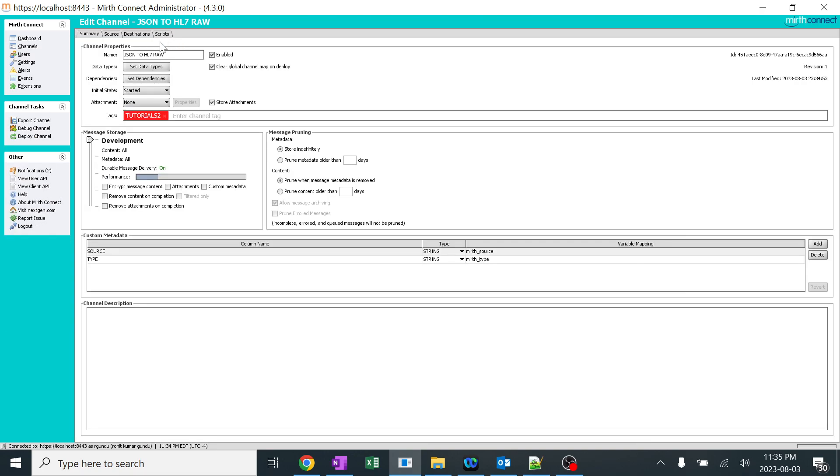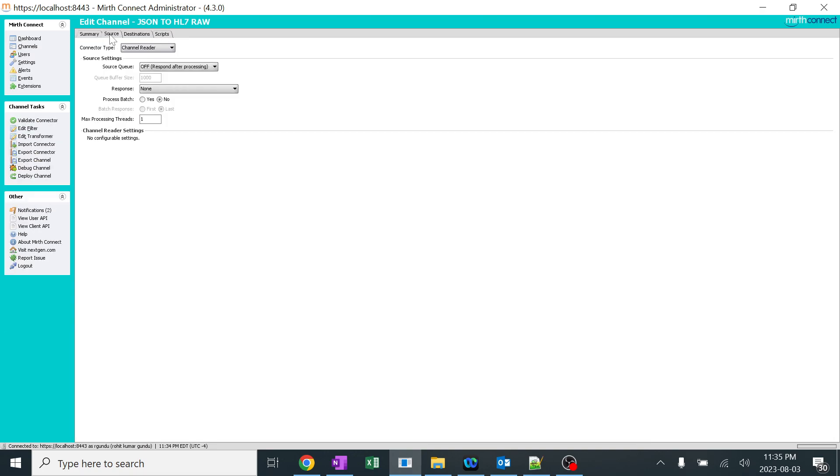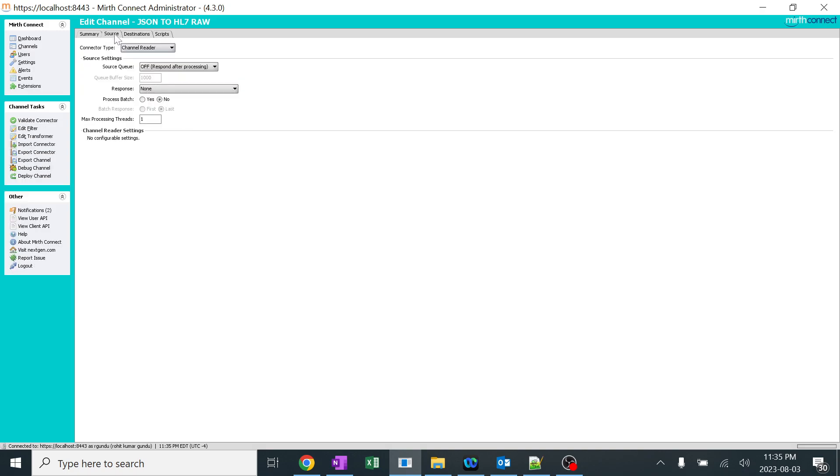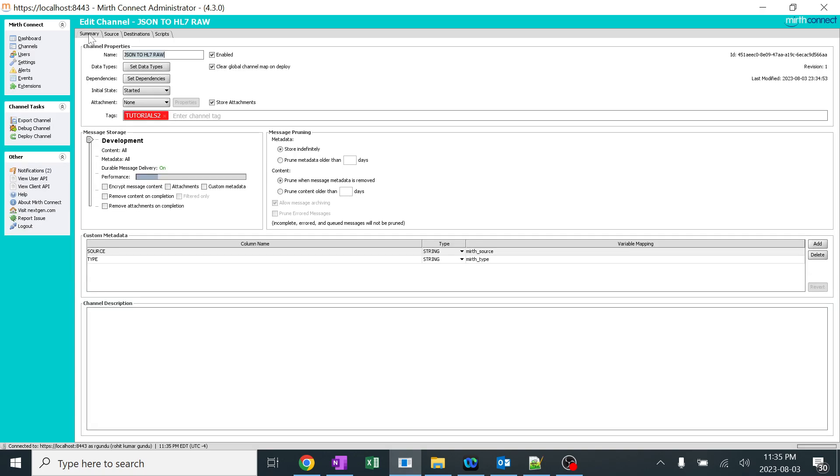I'll double-click on it. I'll go to source and in the source, I give it as channel reader. In the destination, I'll give it as channel writer. As I'm doing everything inside the Mirth, I am not using any external application to show the changes from JSON to HL7. I'm only choosing channel reader and writer. So in the summary, this is a very important part.